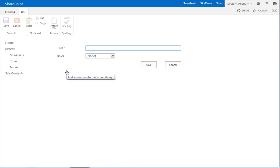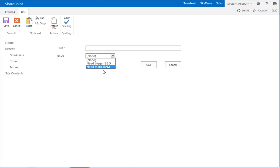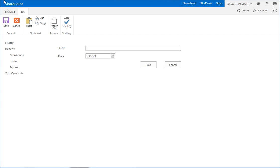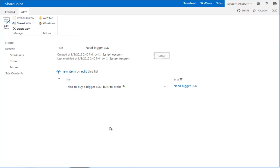So the next thing we want to do is, if we need to add another time entry to this list, we want to make it to where when we click on new item, that it brings up the new item form and already has this issue set for us because we know which issue this belongs to because where we came from. And that's what we're going to do in the next video.